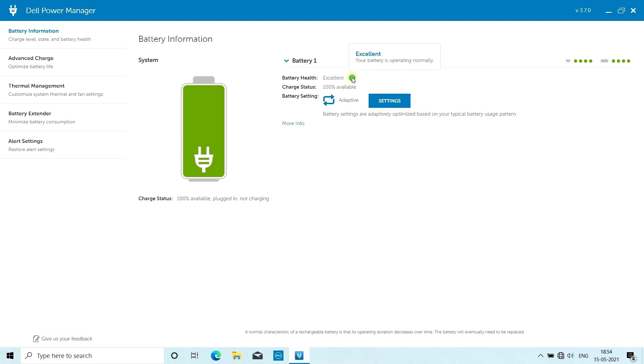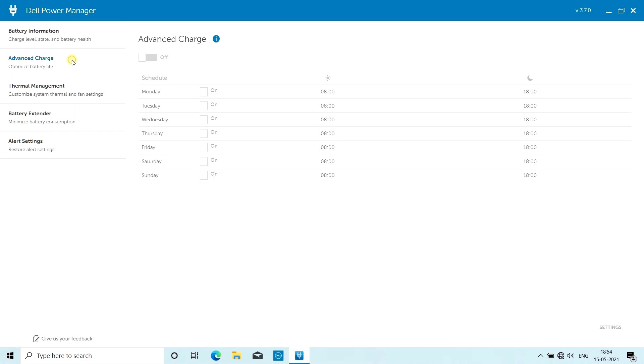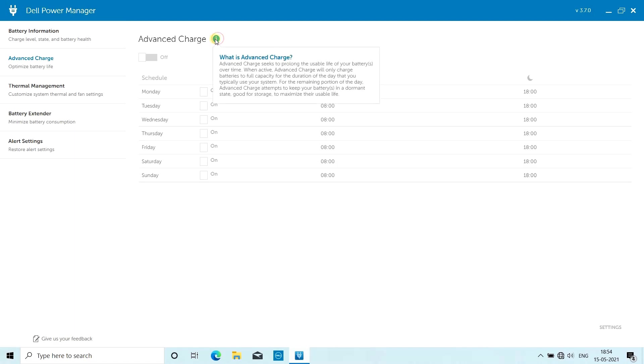Then there is an option called Advanced Charge. Advanced Charge seeks to prolong your battery life by charging it only once a day to its full capacity, and the rest of the time it will keep it in dormant mode to keep your battery life in a good state. When you use the battery to its maximum potential, it will only charge your laptop to full capacity to give you better battery backup.